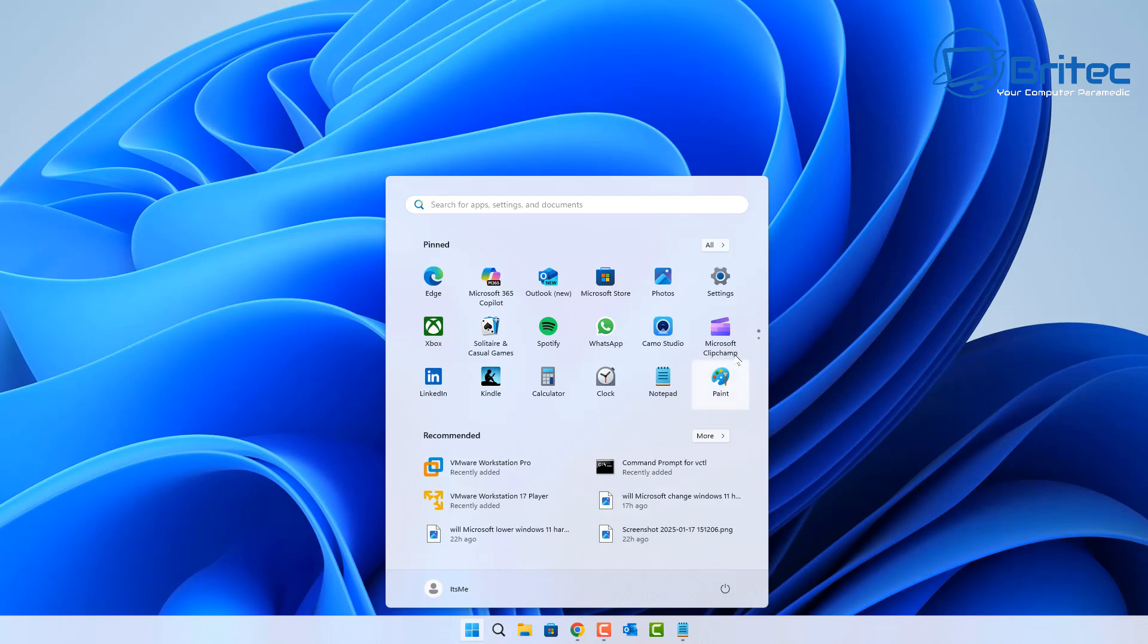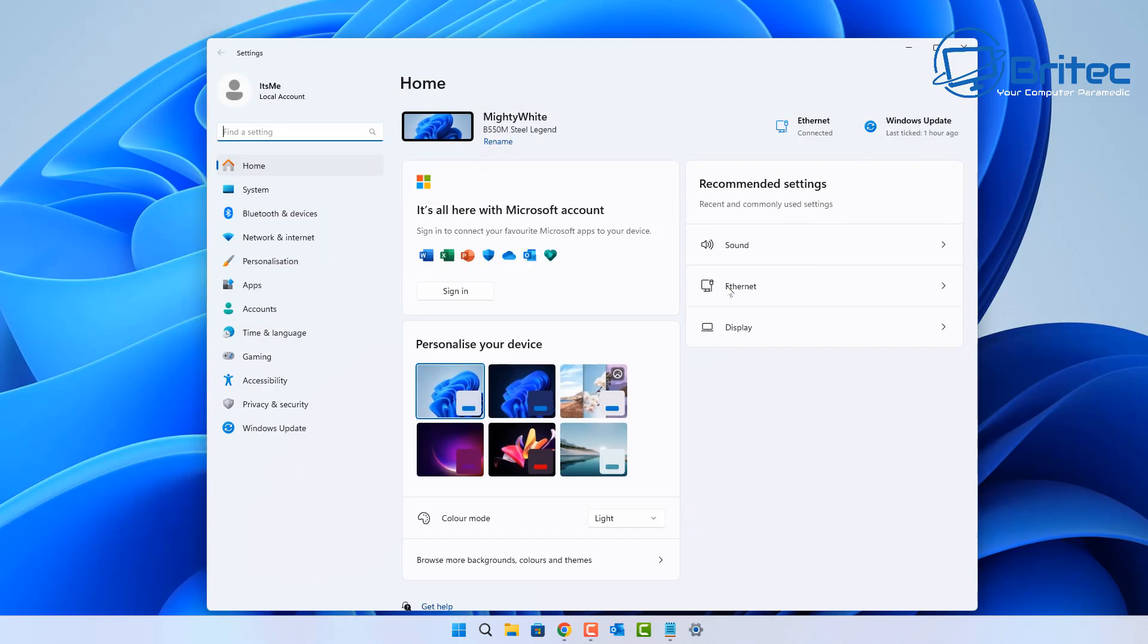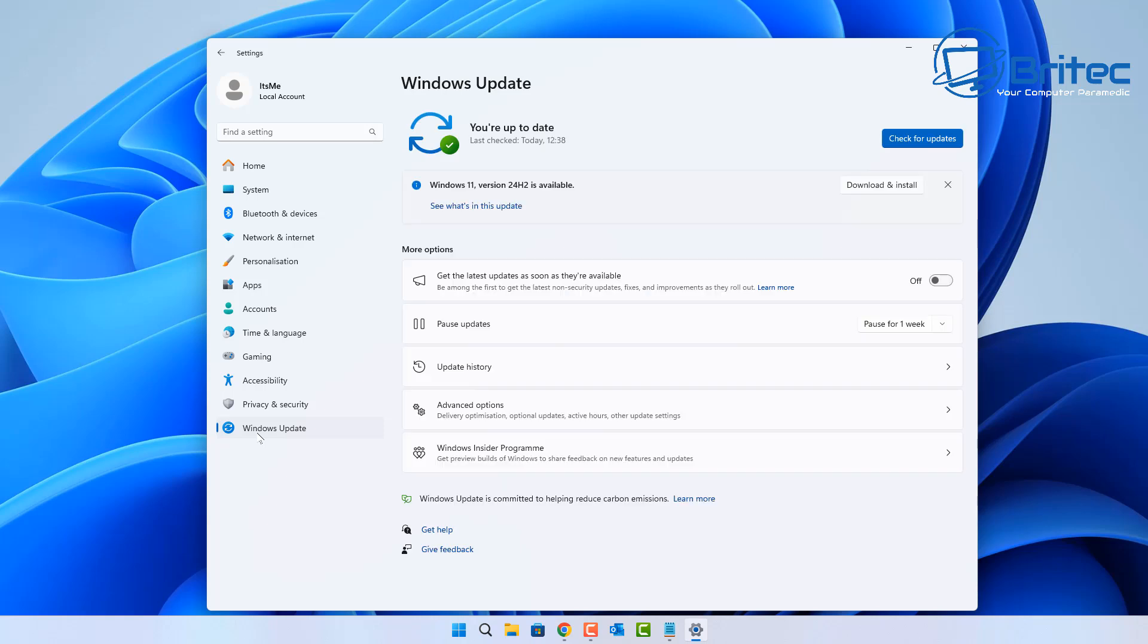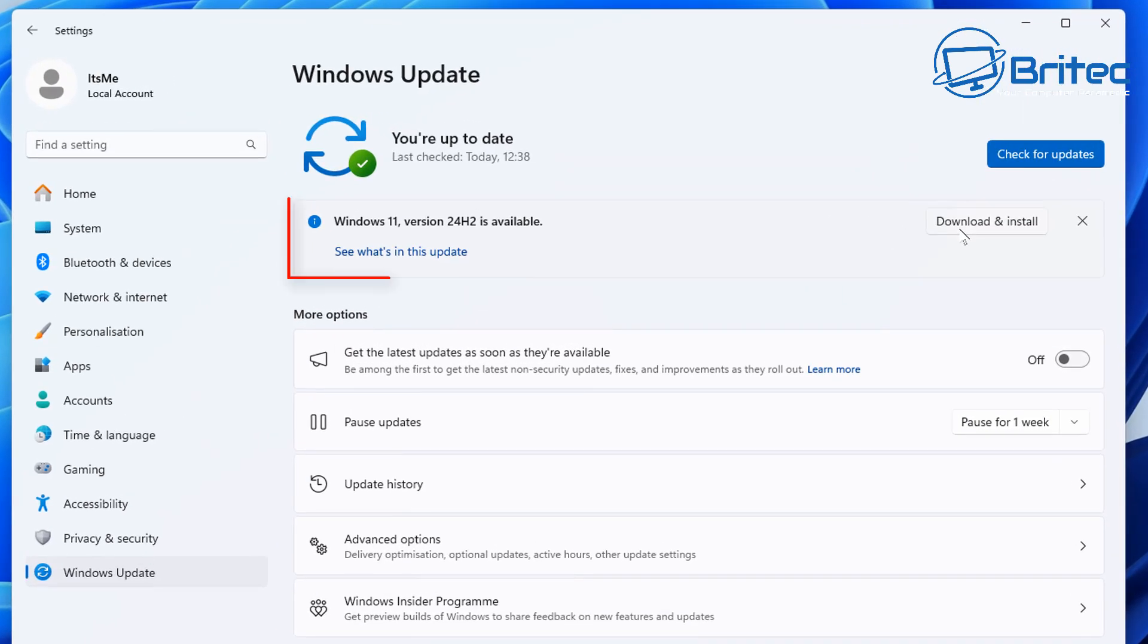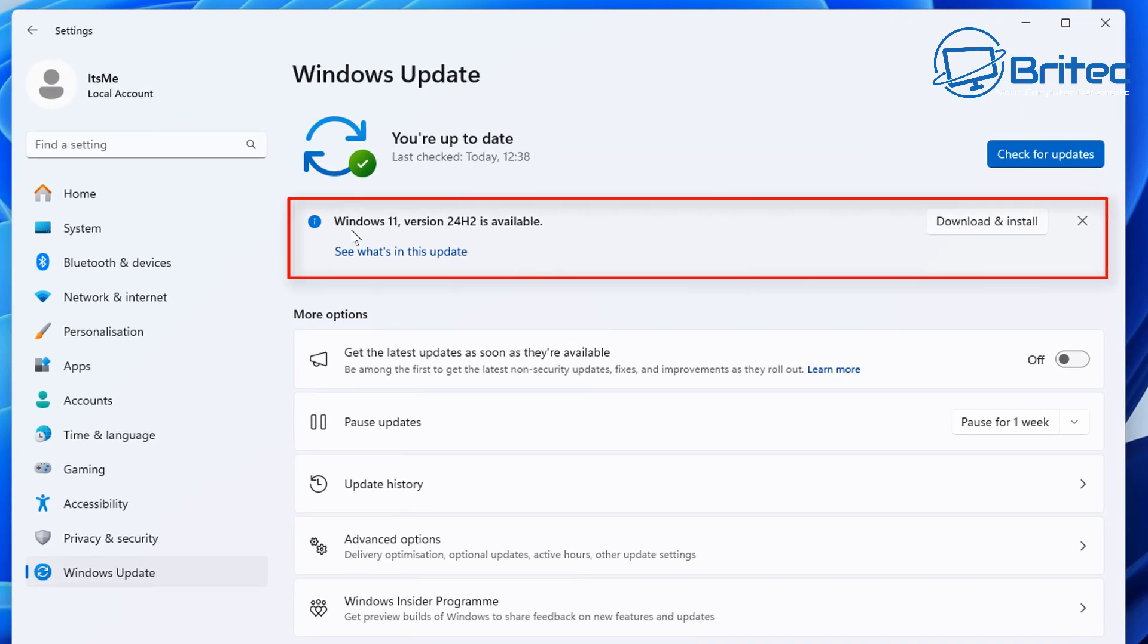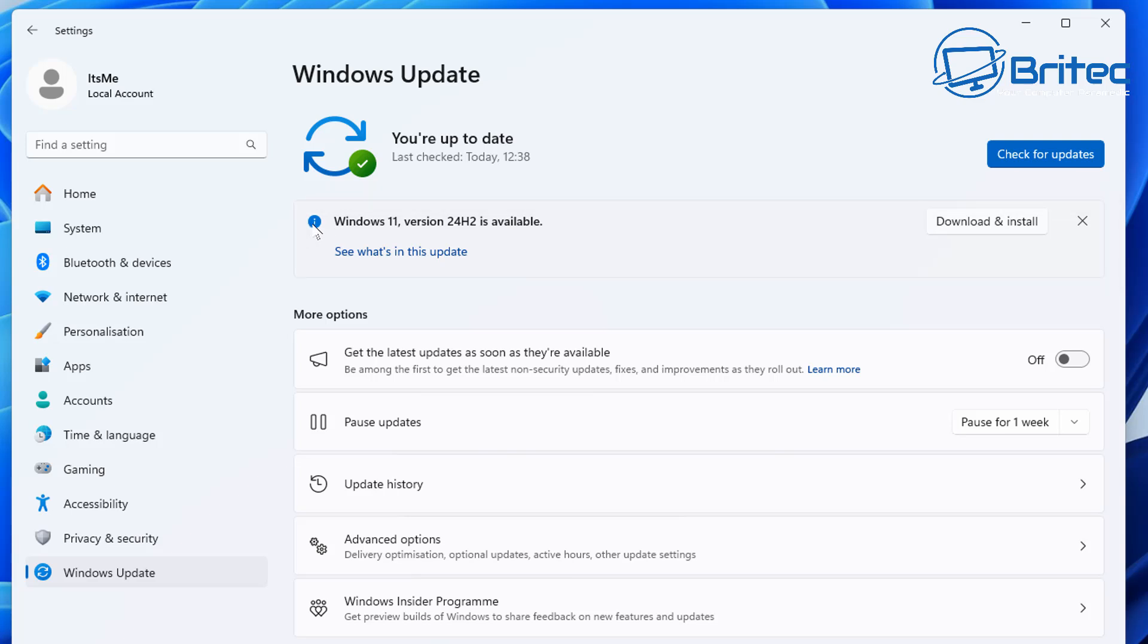If you look inside your Windows Updates area here on this system, it says Windows 11 version 24H2 is available. Now this is an optional install, so you can actually install this yourself by hitting the download and install button.